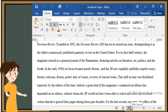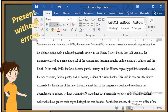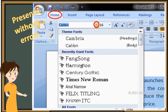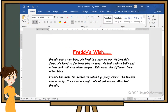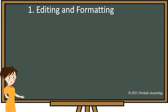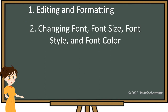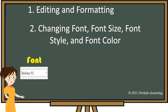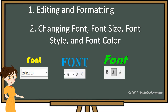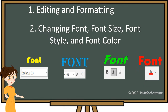Making corrections in documents and presenting it without errors shows quality of work. To do so, you need to edit the document. Changing the style of text, its size or color gives the document a different look. You need to learn some tools to format the text to make your document attractive. This can be done by changing font type, font size, font style, and font color of the text. Let us learn how to do this.